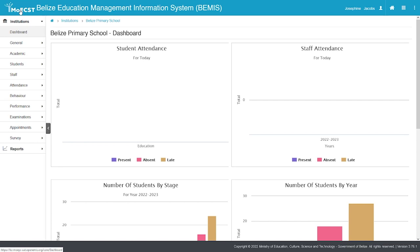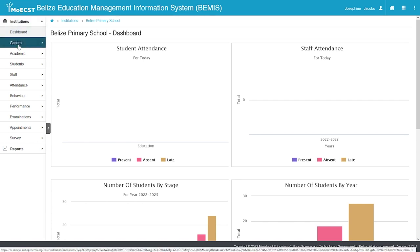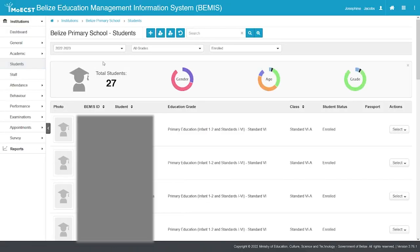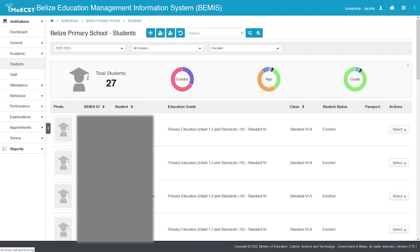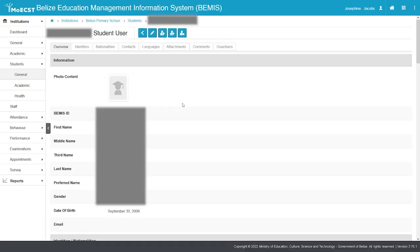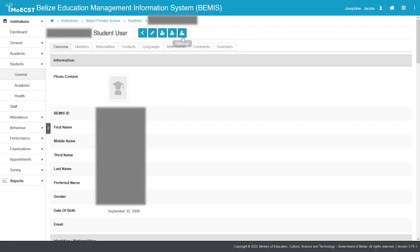Once you have logged in and have selected your school to withdraw your students, click on Students. Select the student, then select the Withdraw button.